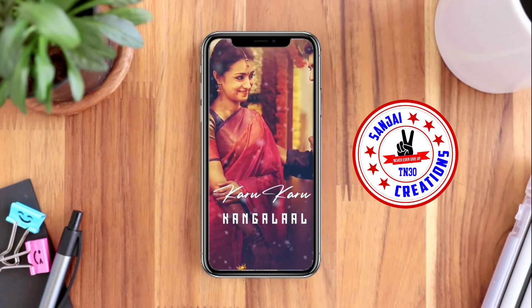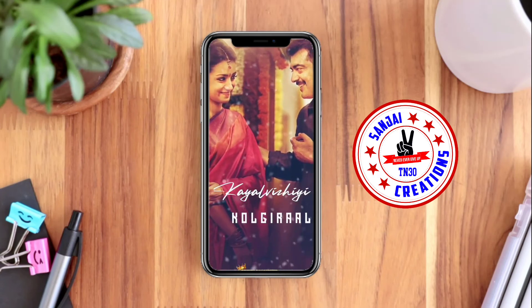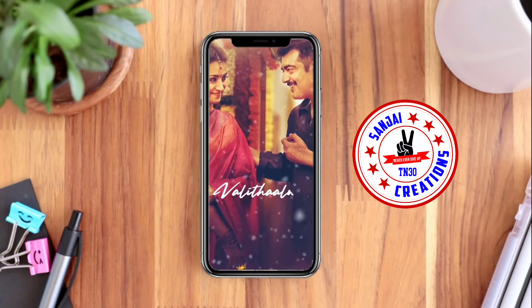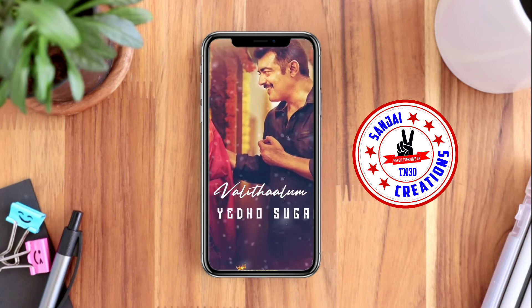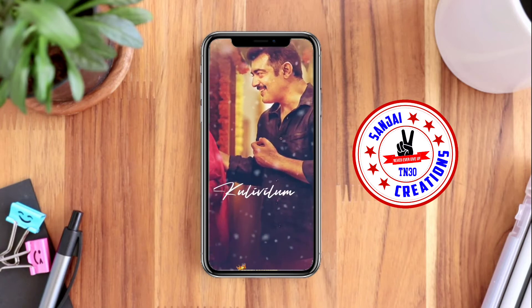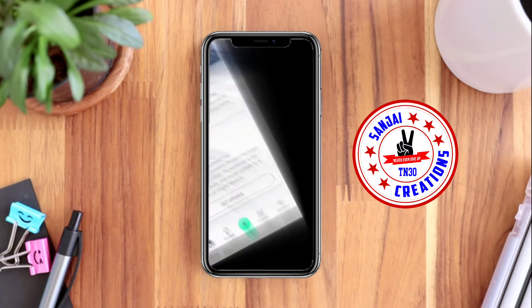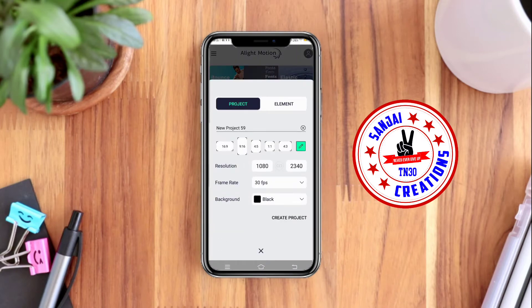If you want to click on the screen, please click on our channel and click on the bell icon. If you want to click on the button, click on the button.